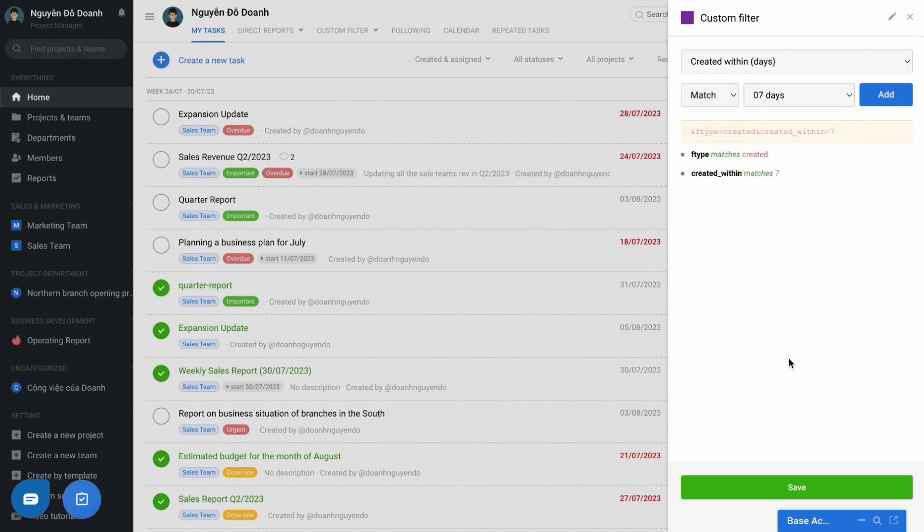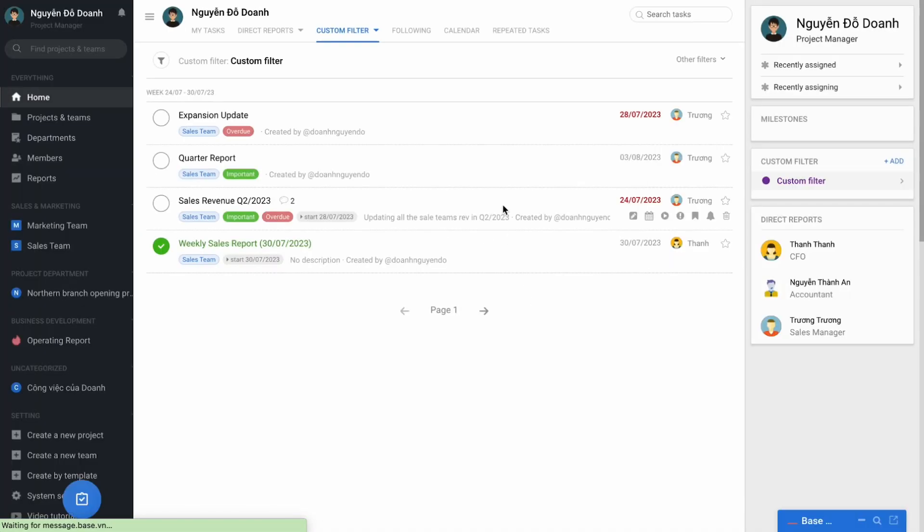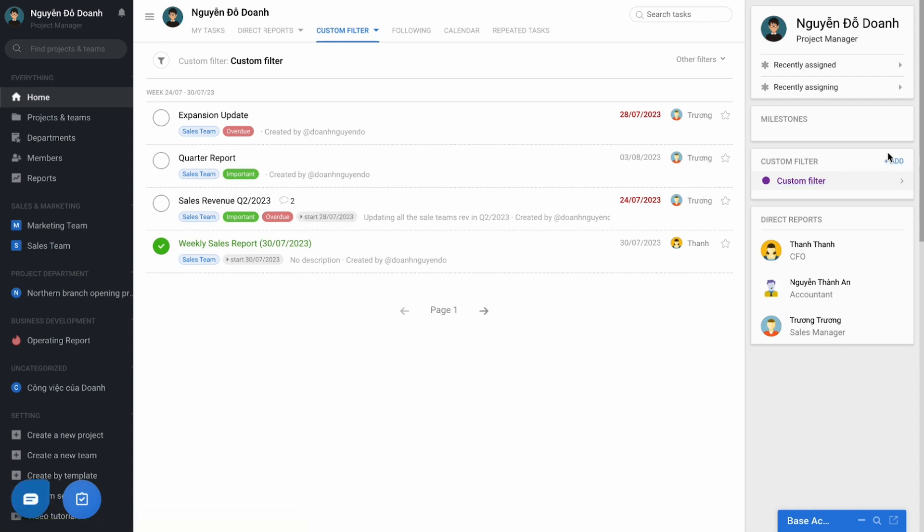Similarly, it is possible to combine more conditions at the same time to produce the custom filter that designed specifically for each person's personal needs.